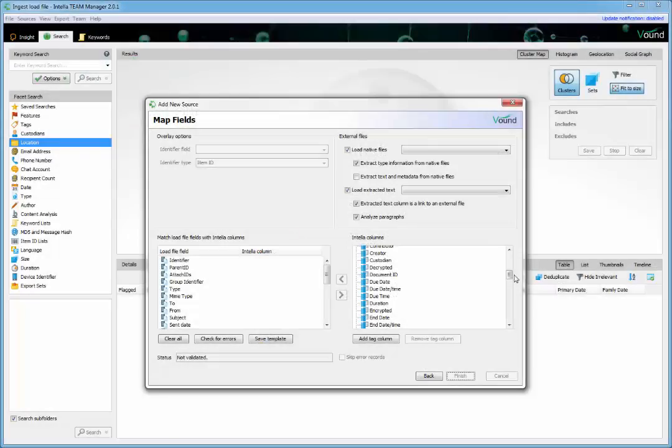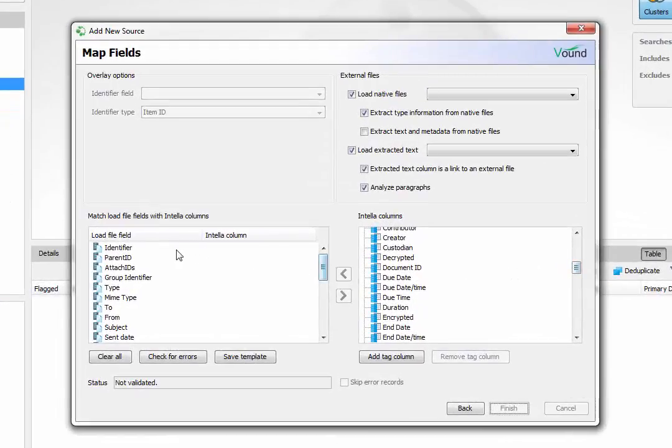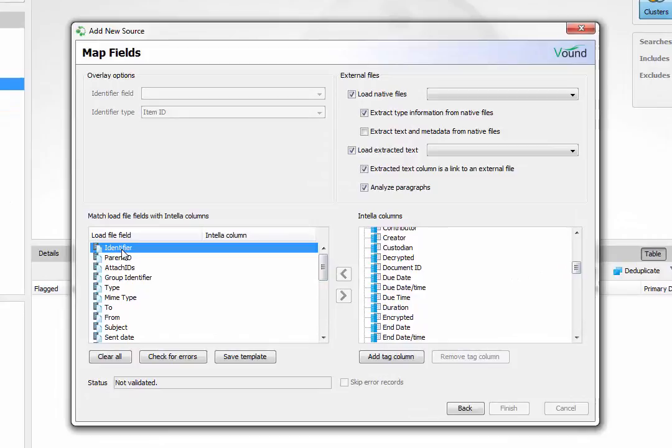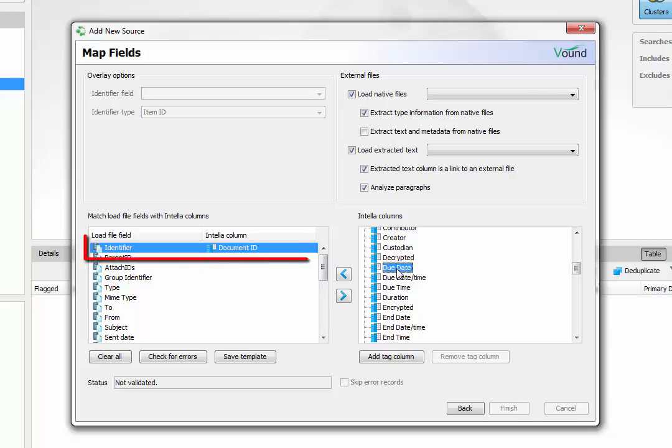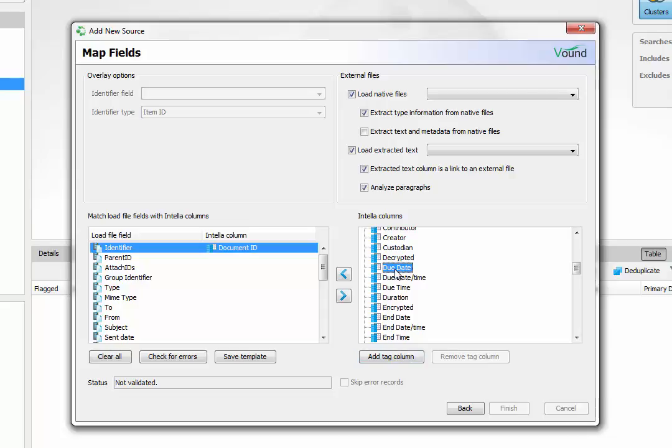Let's go back to mapping the fields in the load file to Intelli fields. The user simply highlights the load file field in the left hand pane, then double clicks on the matching Intelli field in the right hand pane. You can now see which load file and Intelli fields are mapped together. If you make a mistake, you can remove the selected field by clicking on the right arrow. The correct field can then be selected and mapped.